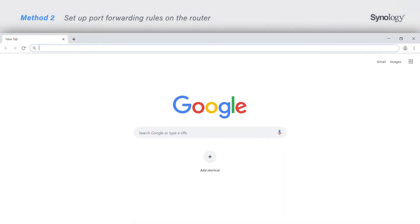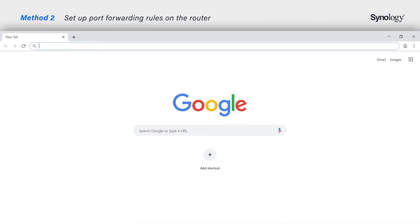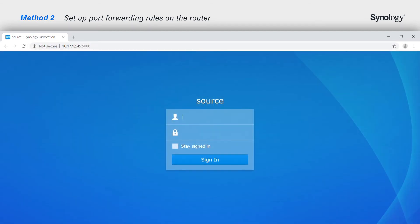Now you can connect to your NAS with the added port number. For the list of port numbers used by Synology Services, please visit the link in the description.